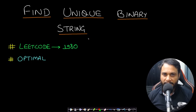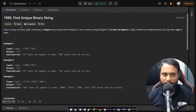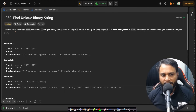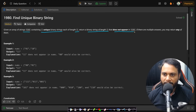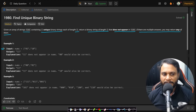Hello guys, welcome back to Tech Dose. In this video we will look at Find Unique Binary String, which is LeetCode number 1980. Given an array of strings nums containing n unique binary strings each of length n, return a binary string of length n that does not appear in nums. If there are multiple answers, you may return any of them.